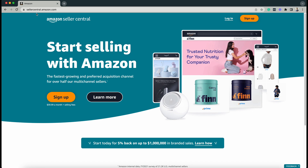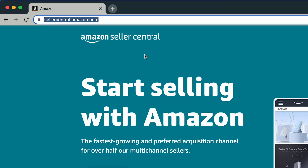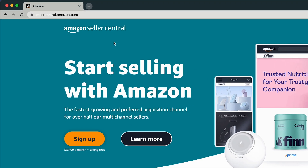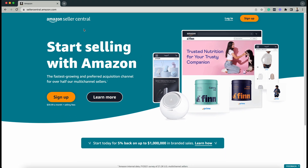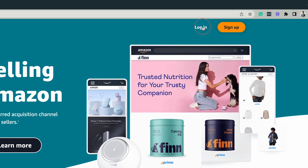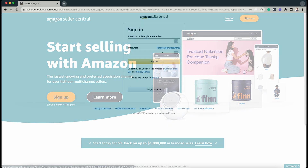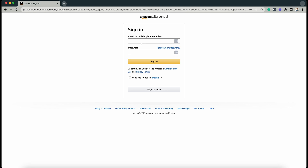Log in to your Amazon Seller Central account at sellercentral.amazon.com. Click the Login button on top and enter your email or phone number and the password of your Amazon Seller account. Then click the Sign In button.